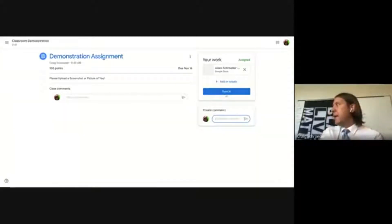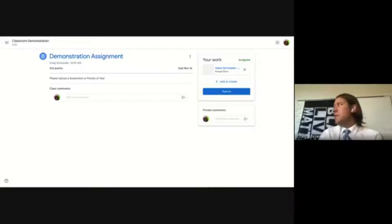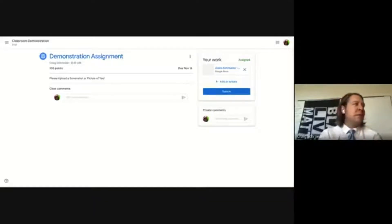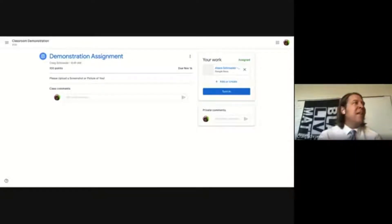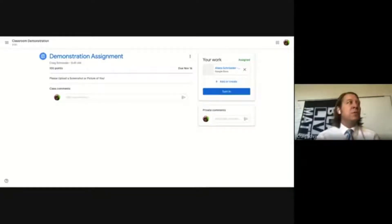Going into the actual Google Doc for the assignment, there's a Turn In button in the top right-hand corner that does the same thing as the button on the assignment page. However, this embedded Turn In button only appears in Google Docs — it is not embedded in Google Slides or Spreadsheets.